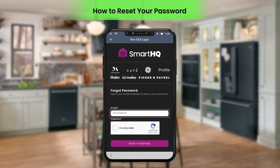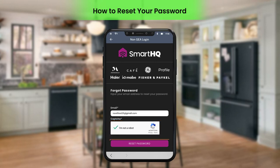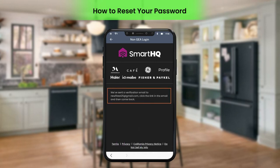In the Forgot Password section, enter the email ID and then select the I'm Not a Robot checkbox and perform the CAPTCHA test. Click Reset Password. A message for the verification of the entered email ID will be displayed on the screen.